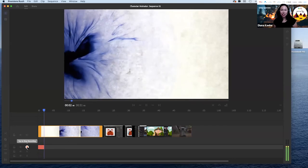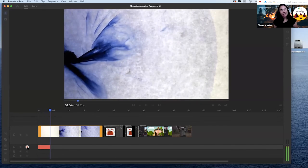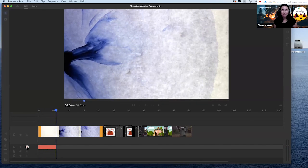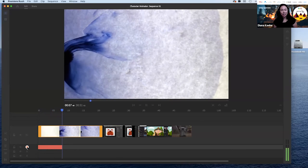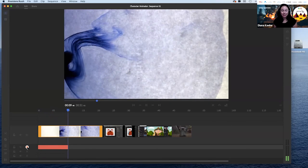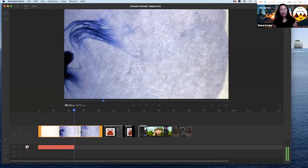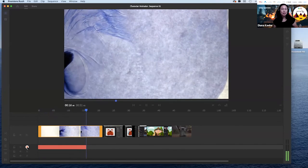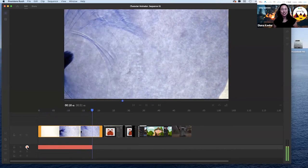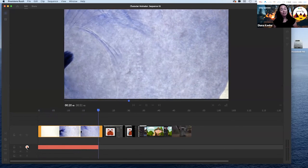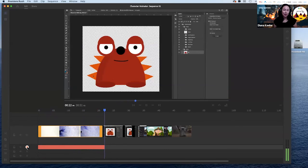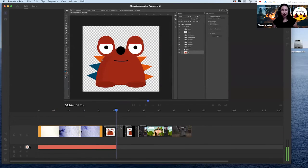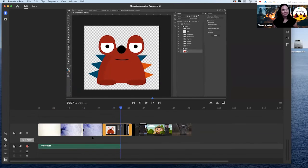Here are some Character Animator tips to get you started on this week's assignment. First, design your character in Photoshop or Illustrator. Then bring your character into Character Animator. Pro tip: dress like your character to ensure a good performance. Remember that you can be anyone. Don't forget to make an appointment if you need help. We're going to keep it short, simple, and straight to the point.